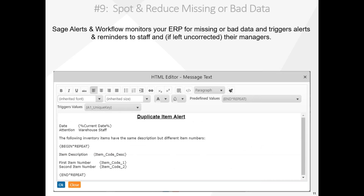Number nine, reducing missing or bad data. No matter how well trained your staff is, errors happen — phone numbers with an incorrect number of digits, delivery dates with an invalid year, orders missing components. In this example, Alerts and Workflow identifies duplicate items in inventory, items with the same description but different item numbers.